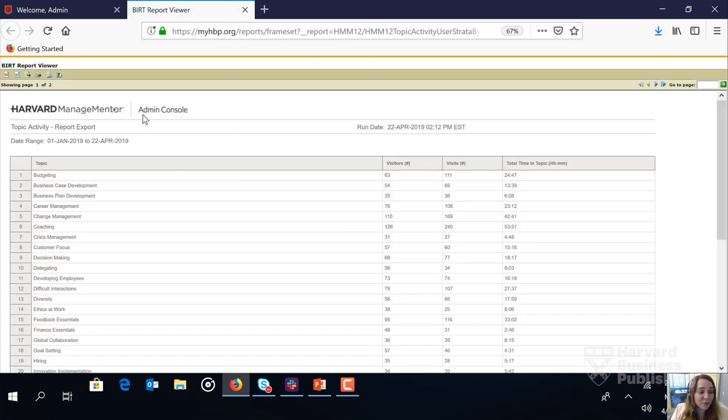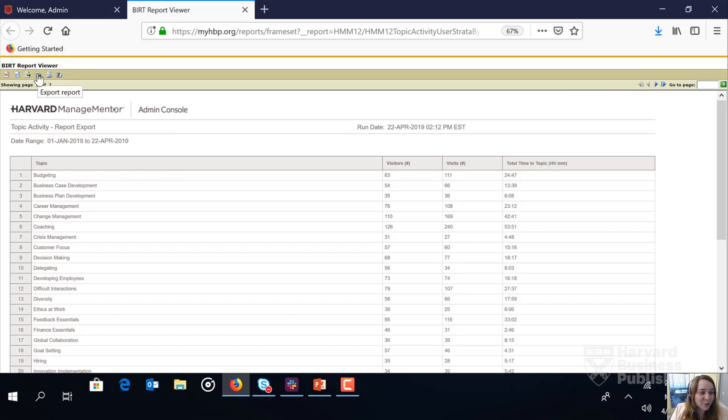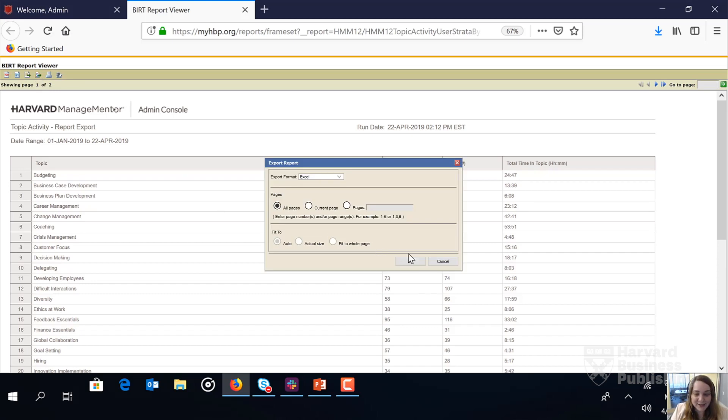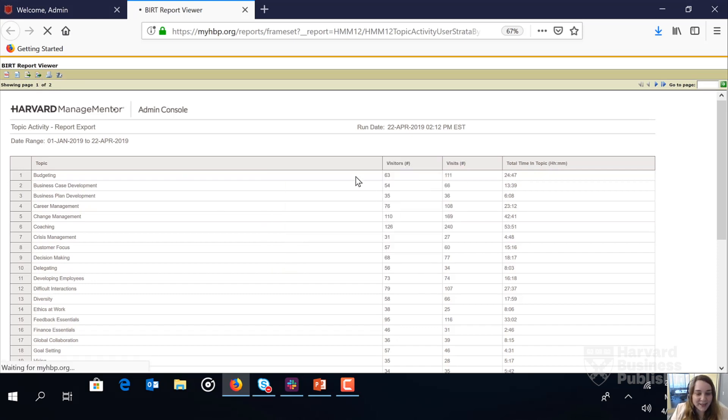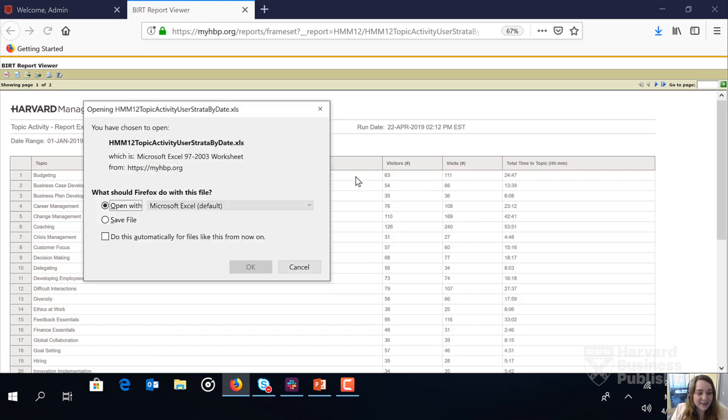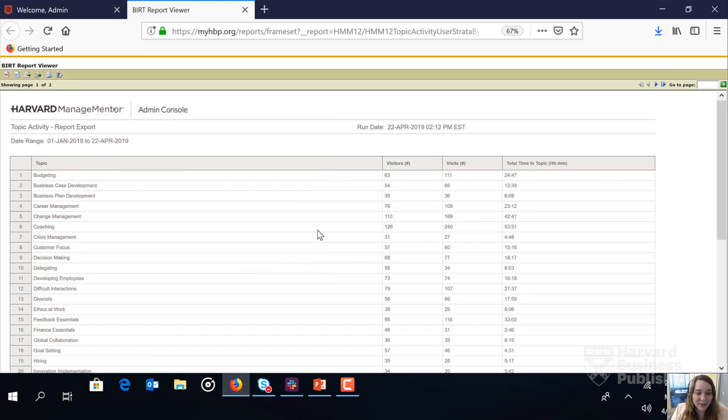And now let's get the report into Excel. We're going to look up here in the upper left hand corner, hover over export report and click on it. Hit OK, and OK once more.